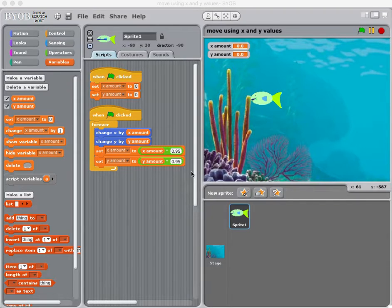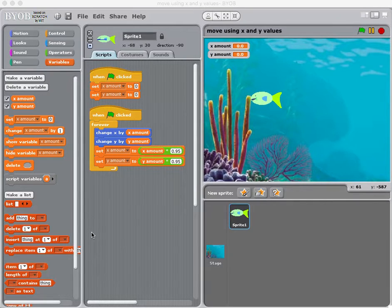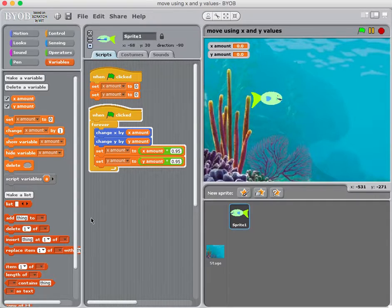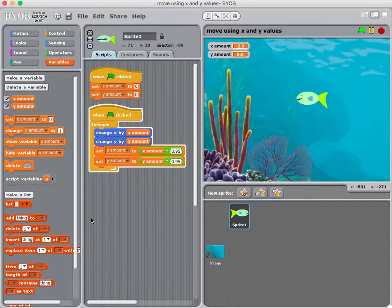This is part two of making a sprite move using x and y amounts. The effect I want is to have a sprite move and then glide to a stop more naturally. If I run this and hit the right arrow key it'll go to the right and then kind of drift to a stop, or the left arrow key does the same.